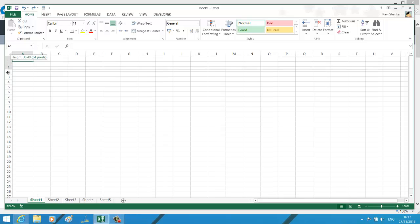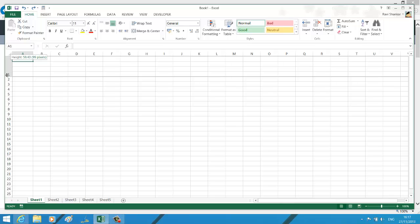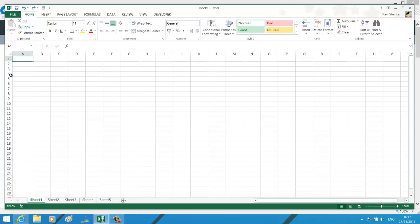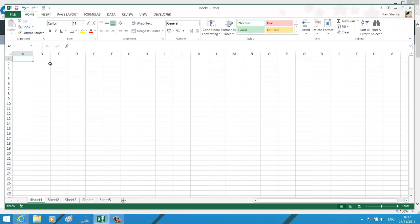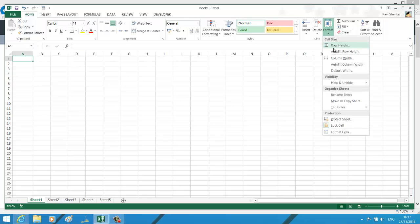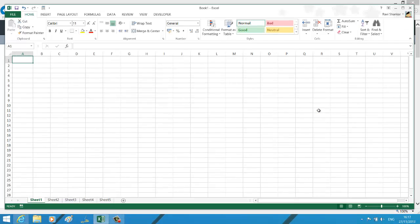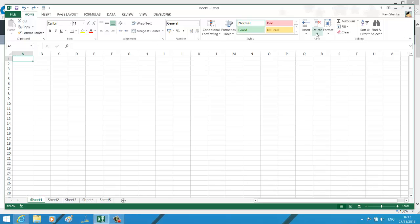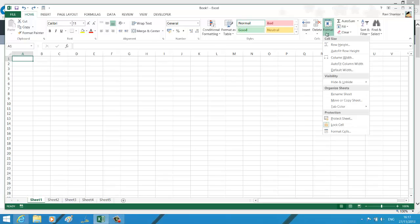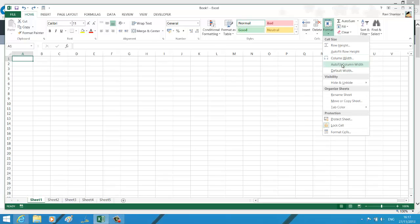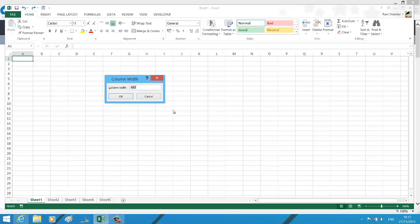If you're looking for a menu option, select the cell, click the Format menu, and then select Row Height. Enter the row height, say 20, and press OK. This will adjust the row height for the selected cell. Similarly, you can select Column Width to adjust the width of the column.